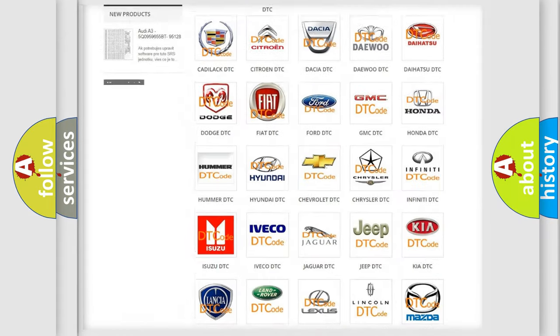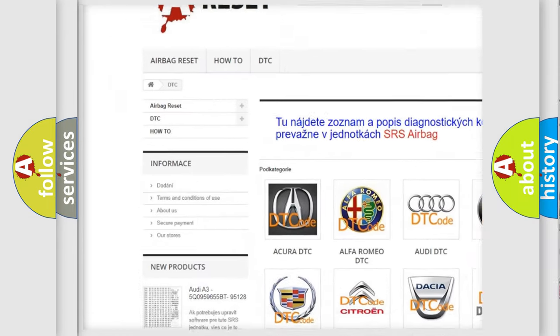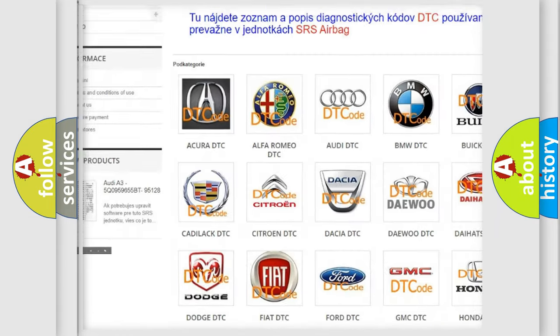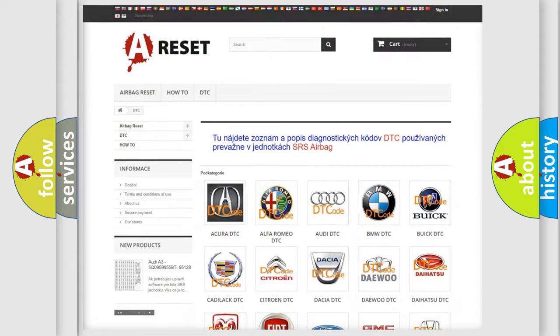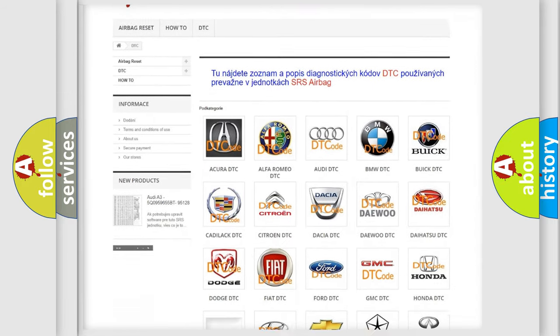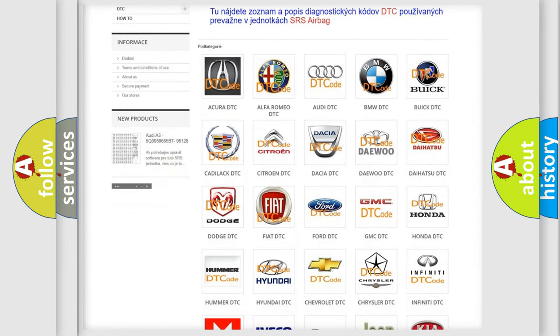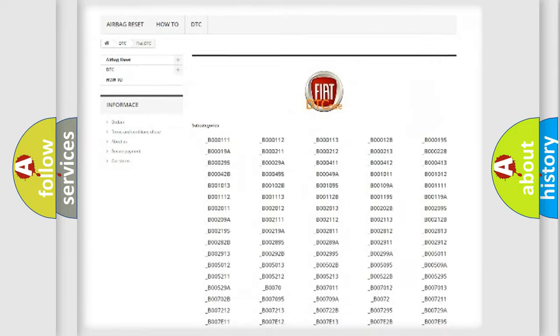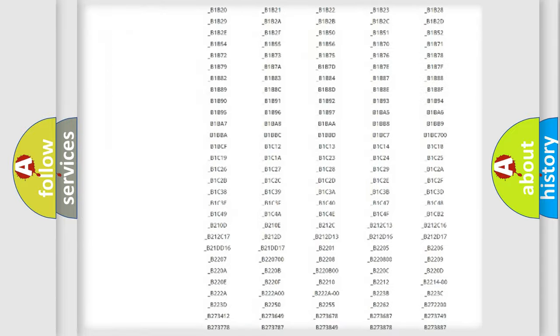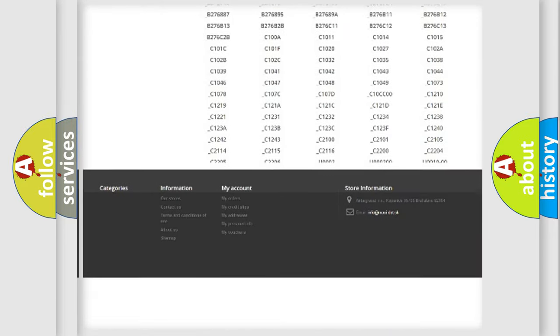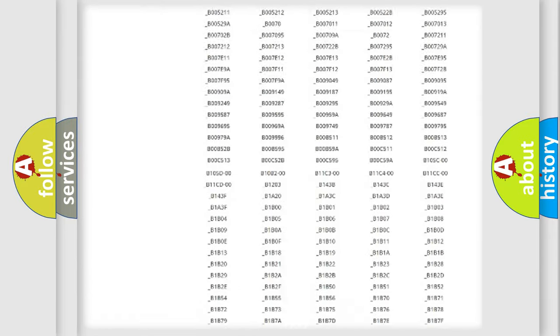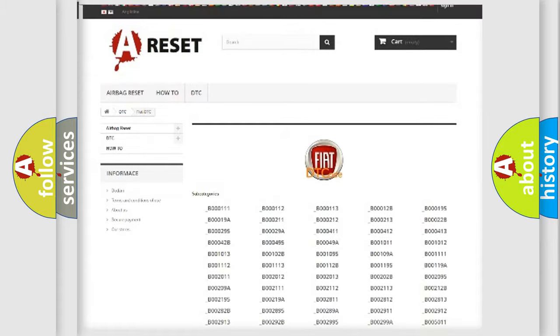Our website airbagreset.sk produces useful videos for you. You do not have to go through the OBD2 protocol anymore to know how to troubleshoot any car breakdown. You will find all the diagnostic codes that can be diagnosed in Fiat vehicles.